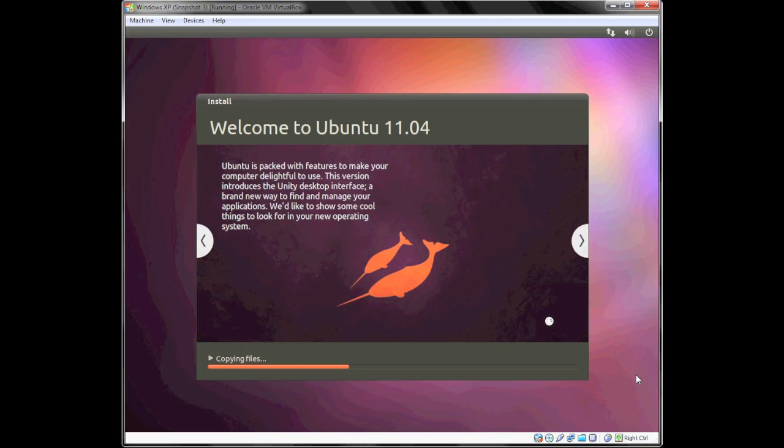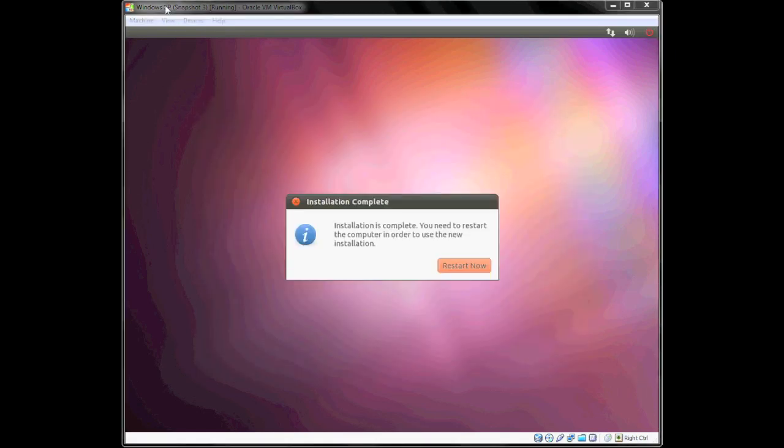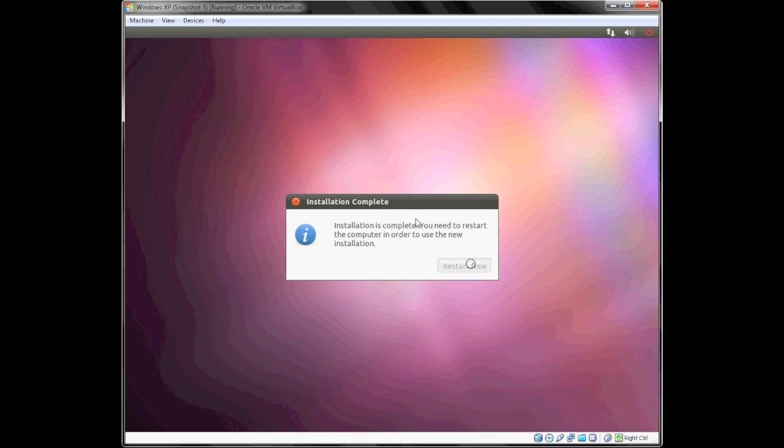Okay, the installation is complete. You'll want to go ahead and restart the computer. Click Restart Now and let the computer reboot.